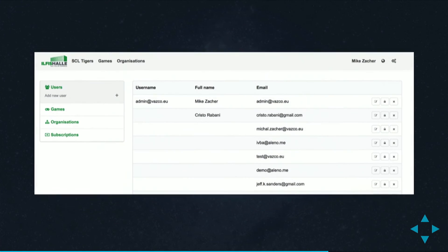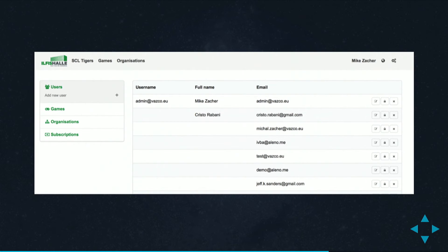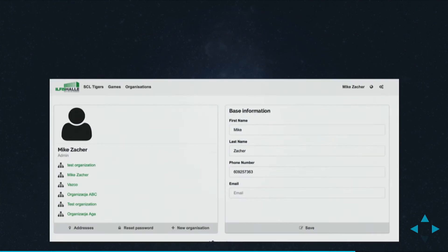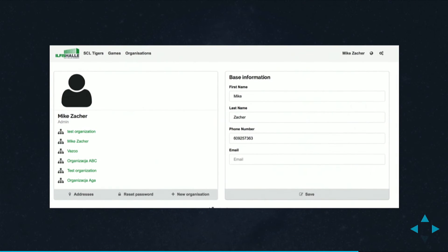We decided to move to React and in React we already have some basic functionalities like registration, an admin panel, some basic profile management, and some basic modules. Right now we are in the process of rebuilding all of the functionalities from the Blaze version into the React version.